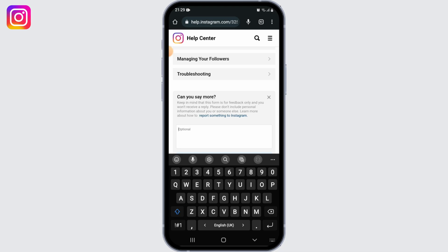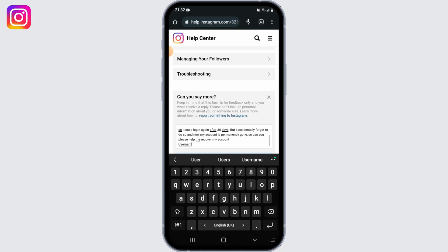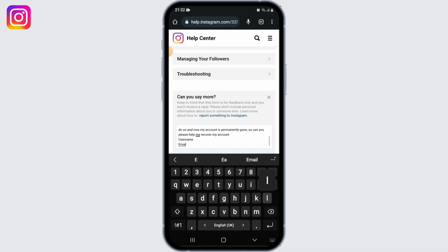You can simply describe your issue in the box, or you could just copy and paste the same thing that I have written. Once you're done, don't forget to mention your user ID and email address at the end of your description — just write down your username and your email address.